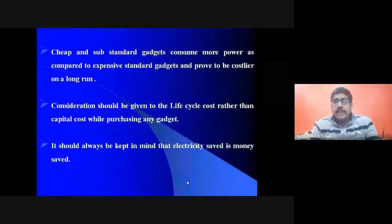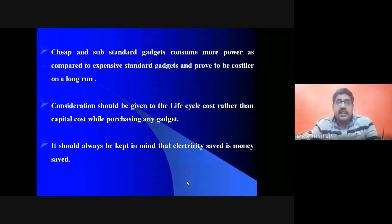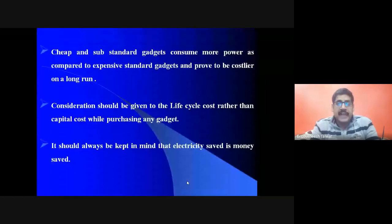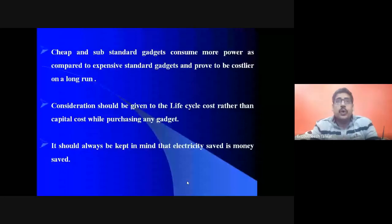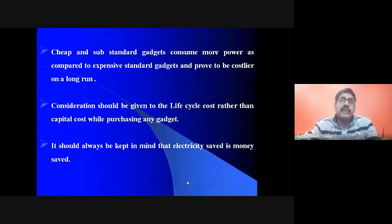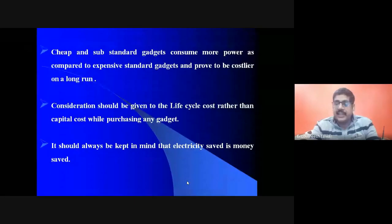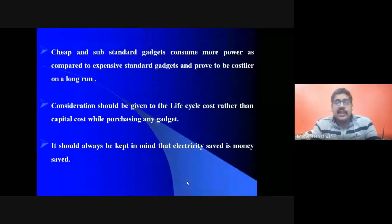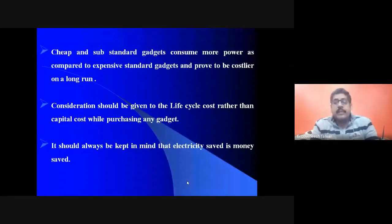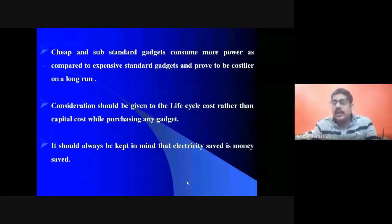An important principle: cheap and substandard gadgets consume more power compared to expensive standard gadgets and prove to be costlier in the long run. The initial cost of a cheap gadget is low, but its running cost is very high. Consideration should be given to the life cycle cost rather than capital cost. Electricity saved is money saved.